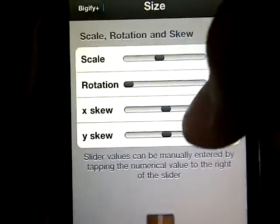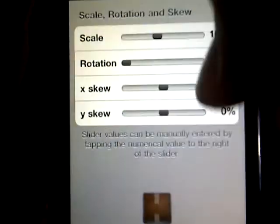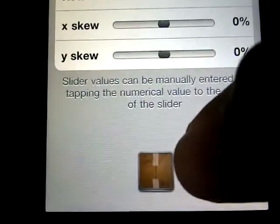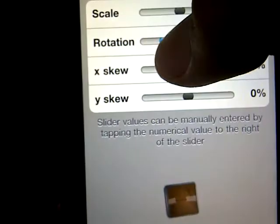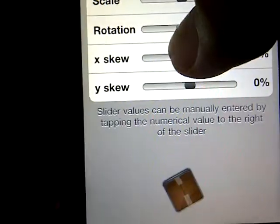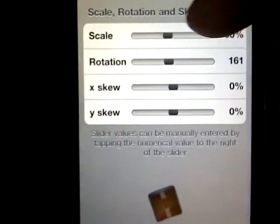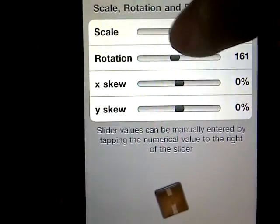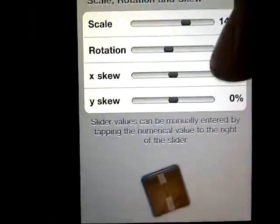You can change the size, the rotation, and all that stuff, and it will show you an example of how it's going to look. So if I want to rotate it, it's going to look like this — I'll set the rotation to 161 and adjust how big it is.